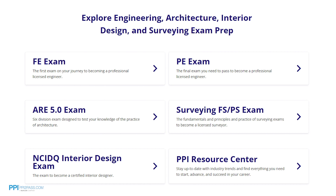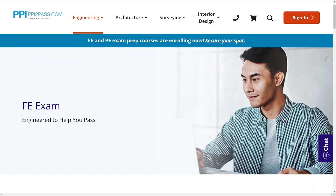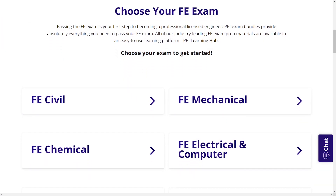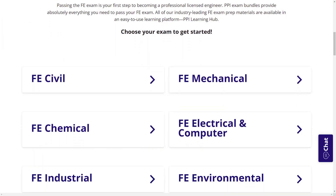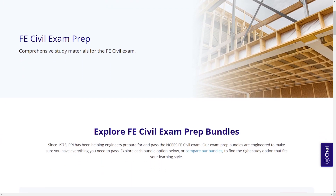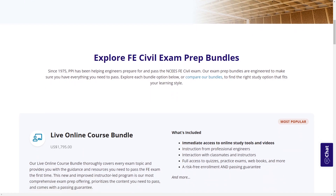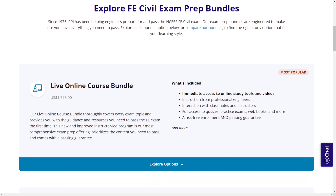exam strategy sessions, office hours, and a passing guarantee. When you take a live online course, PPI guarantees you will pass or you can take the on-demand course for free. With study guides, practice exams, and more, the PPI Learning Hub offers digital practice and review that you can take with you anywhere you have a device, so that you can prepare during the times most convenient for you.